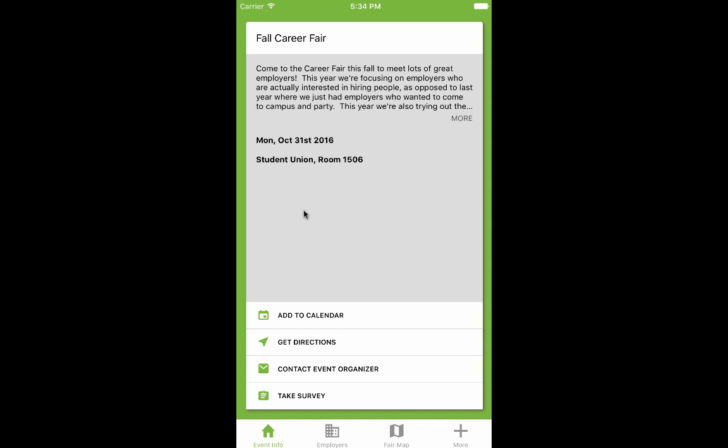Welcome to your CareerFair Plus app. This short video will guide you through some of the features of the app that can help you in your job search.